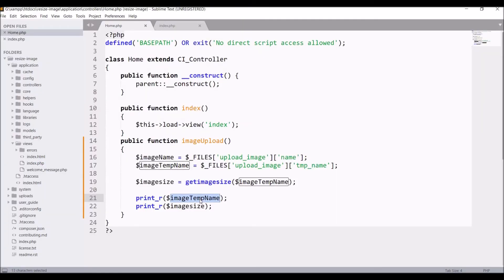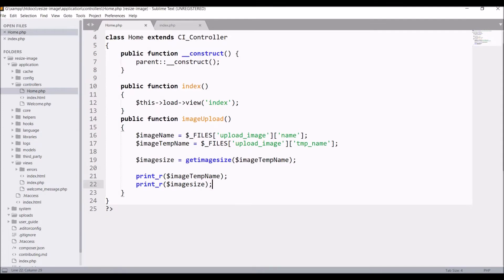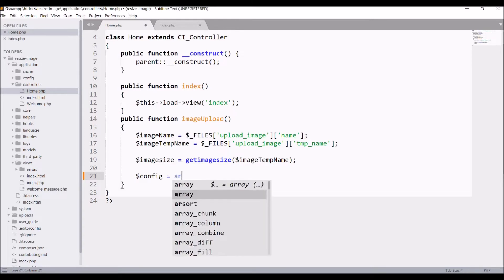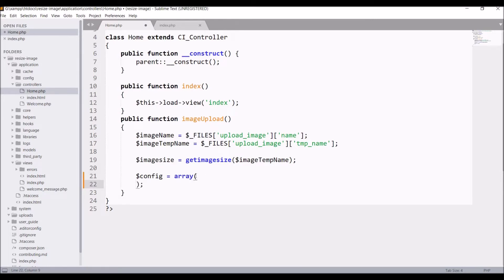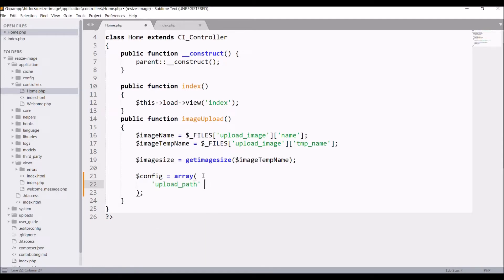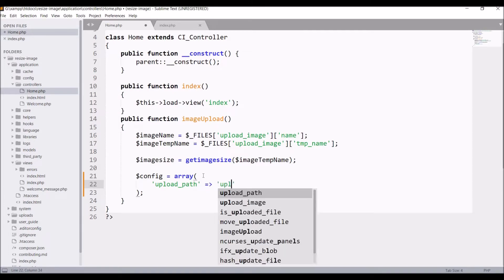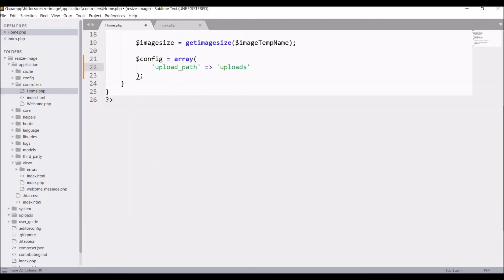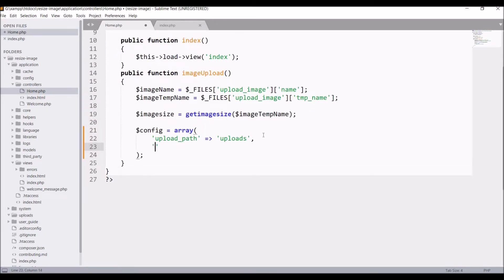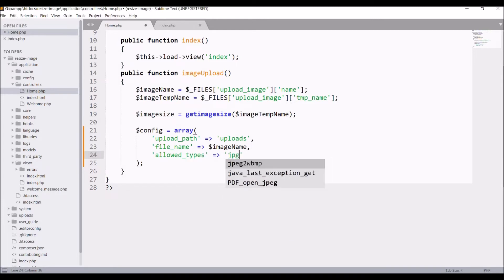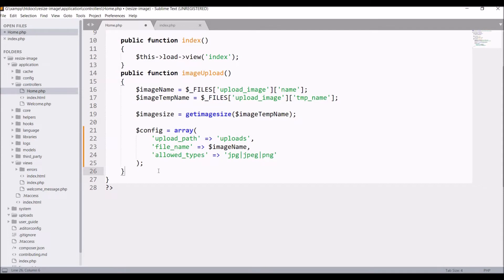I'm going to first upload this image to my server and then resize it. If you want to see how to upload an image, I have already created another video — I'll provide the link in the description. Now I'm going to write the upload configuration. The upload path will be the uploads folder, then set the file name to image_name, and allowed types to jpg, jpeg, and png.